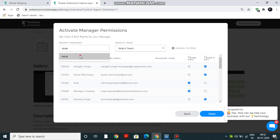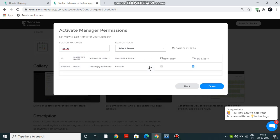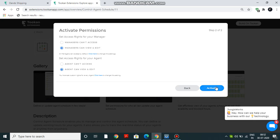Let's say Oscar. Either he can view and edit or view only. Right now, view and edit is checked. If I uncheck it, it's view only. If I check it again, then it's view and edit. Done. Similarly, you have to make the choice for your agents as well - agent can't access or agent can view and edit. Click on Activate.